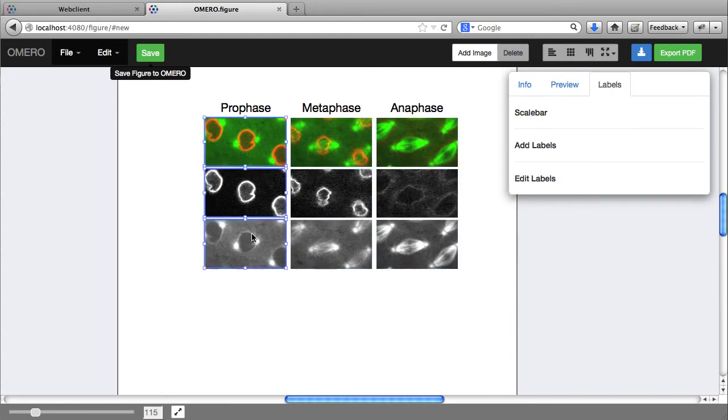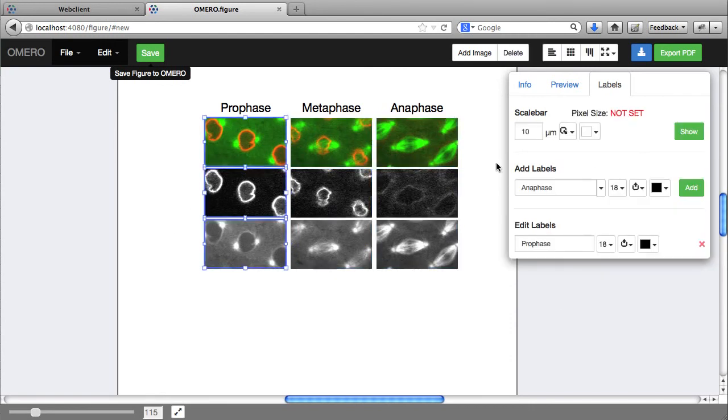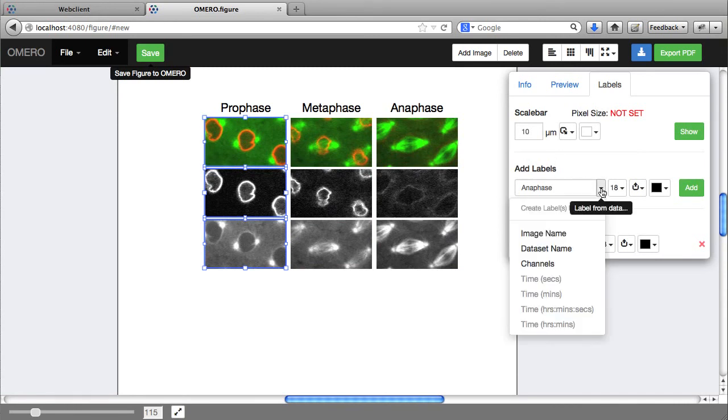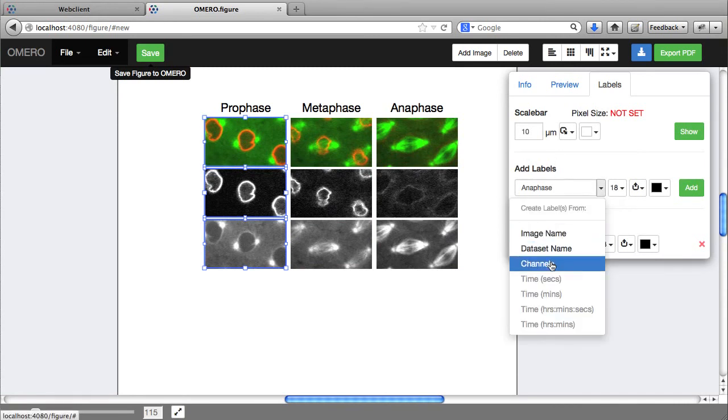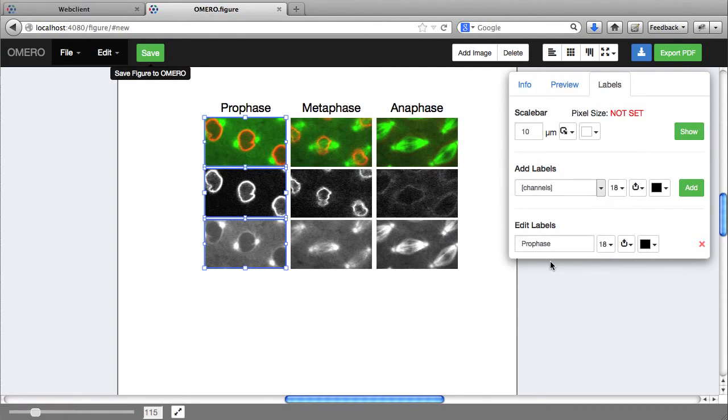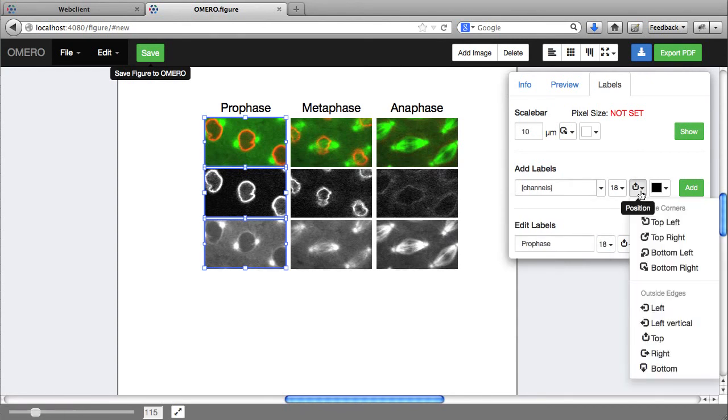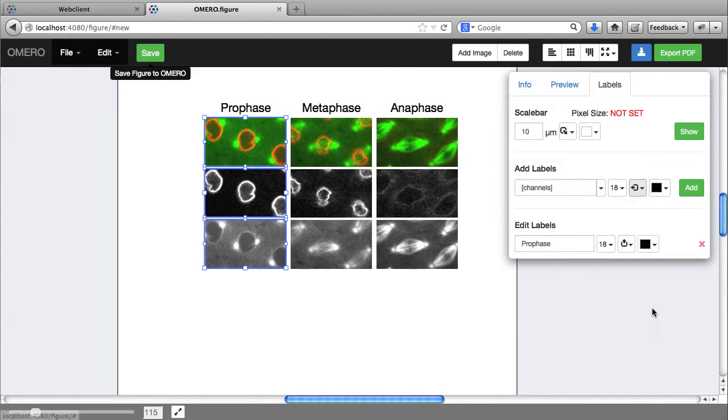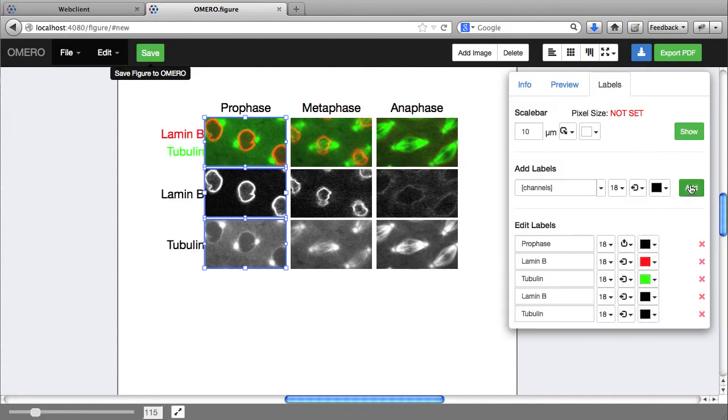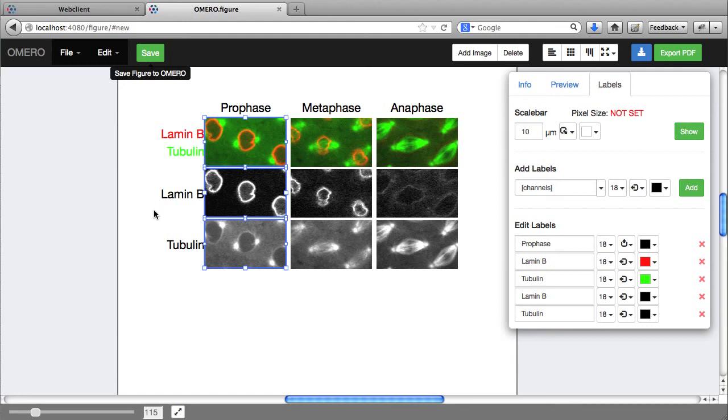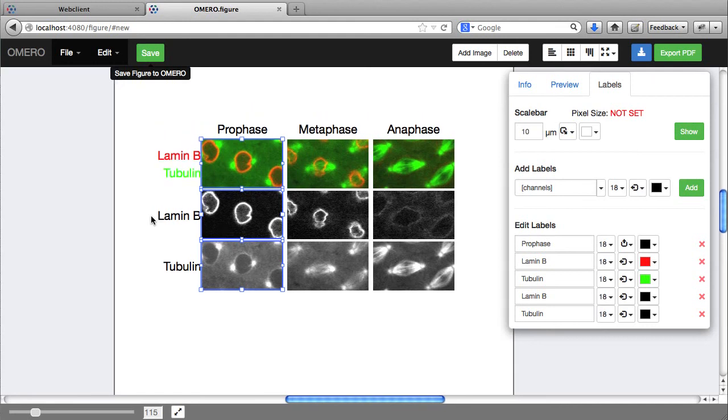I'm going to add some labels to the left. And here I'm going to use existing channel names for this image and add labels to the left. So it's using the existing channel labels as well as the channels on and off in these images to generate these colored labels on the left.